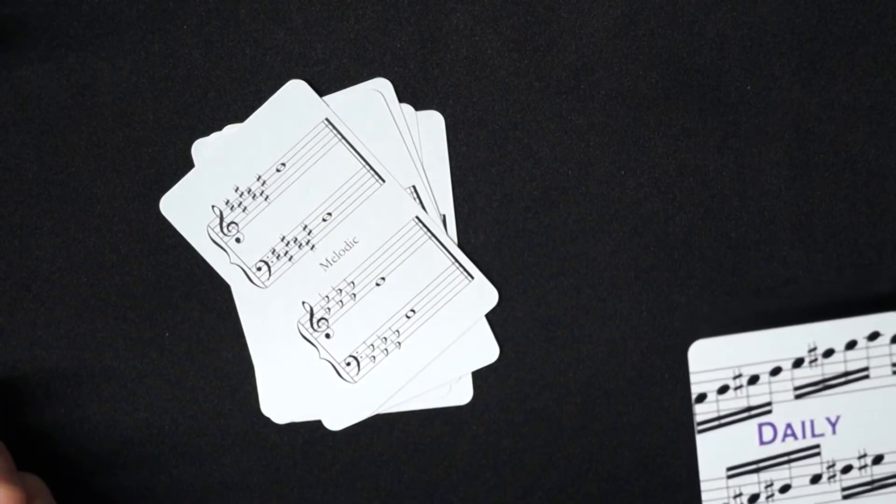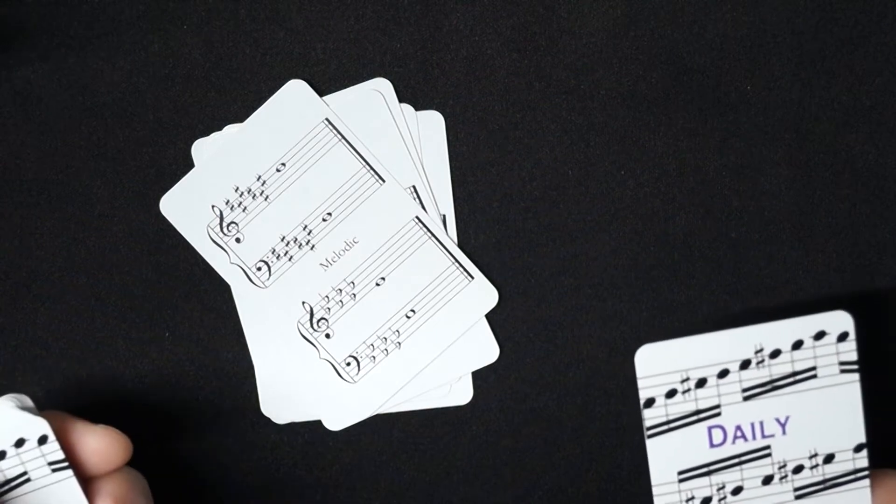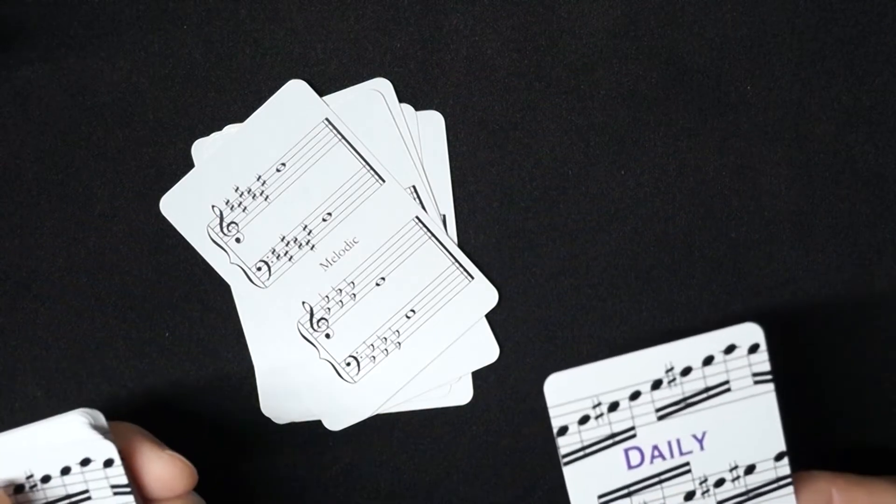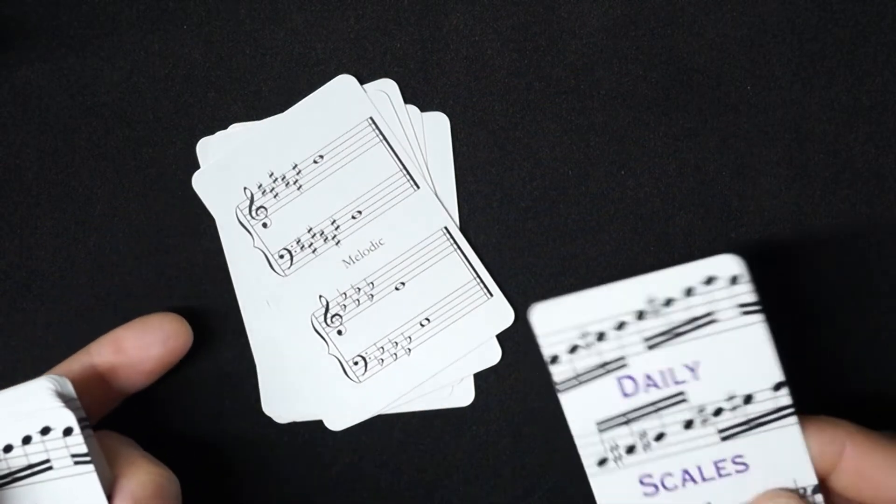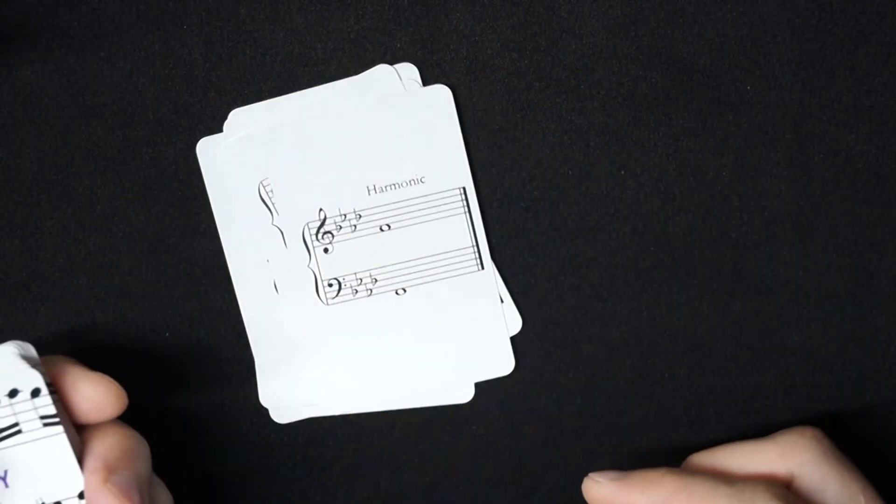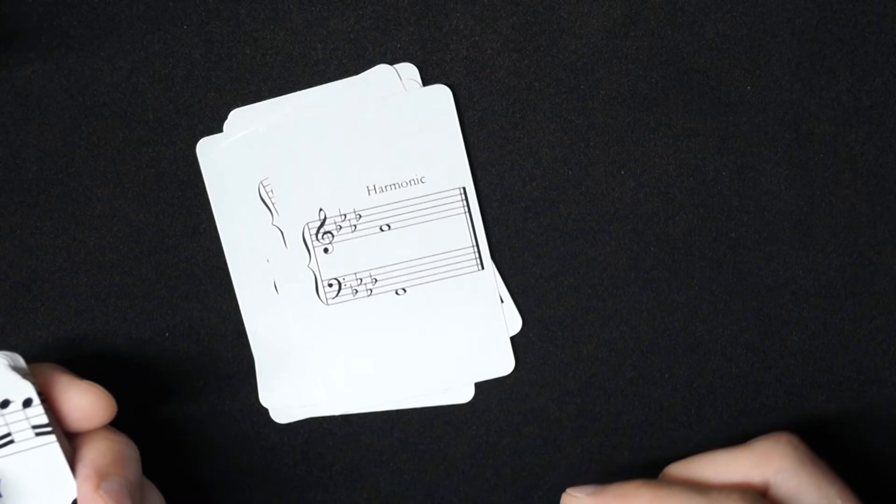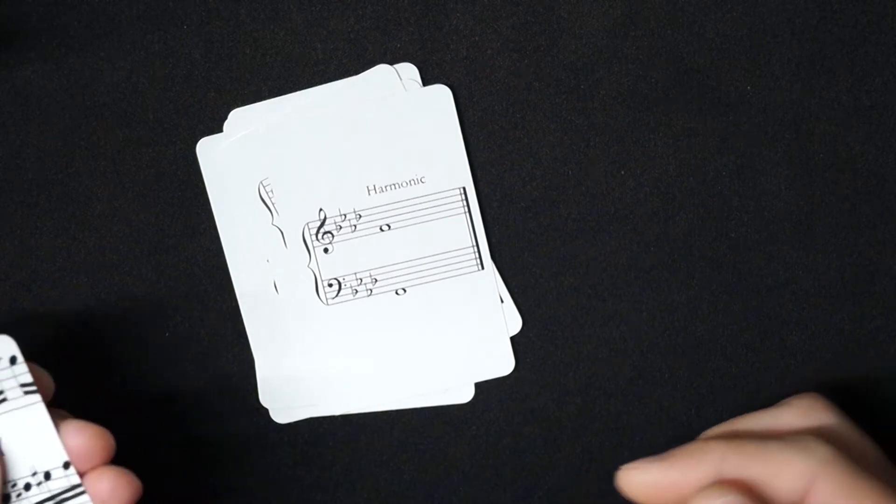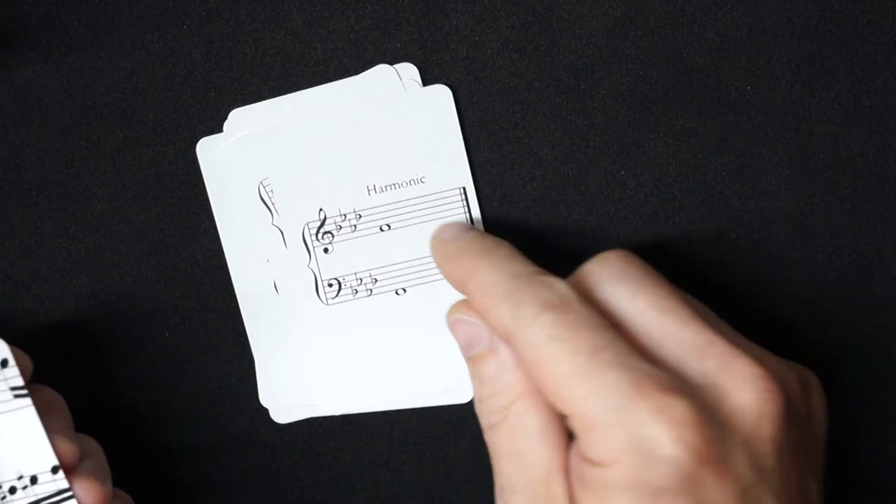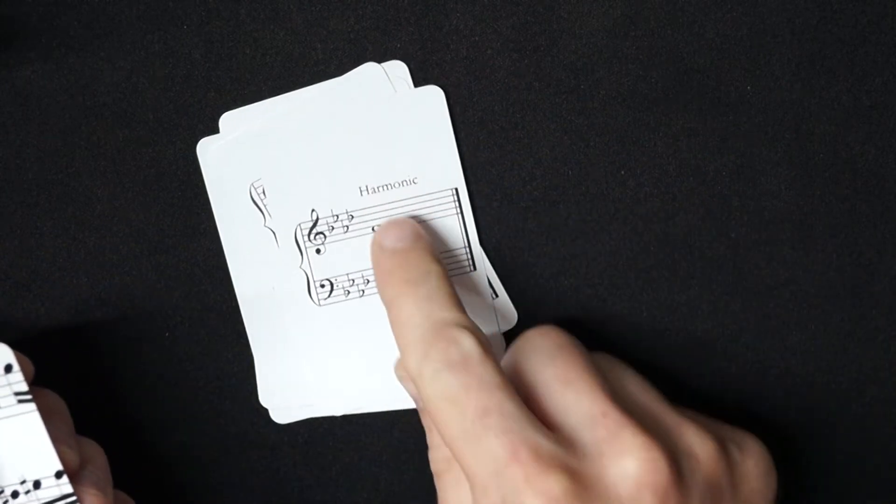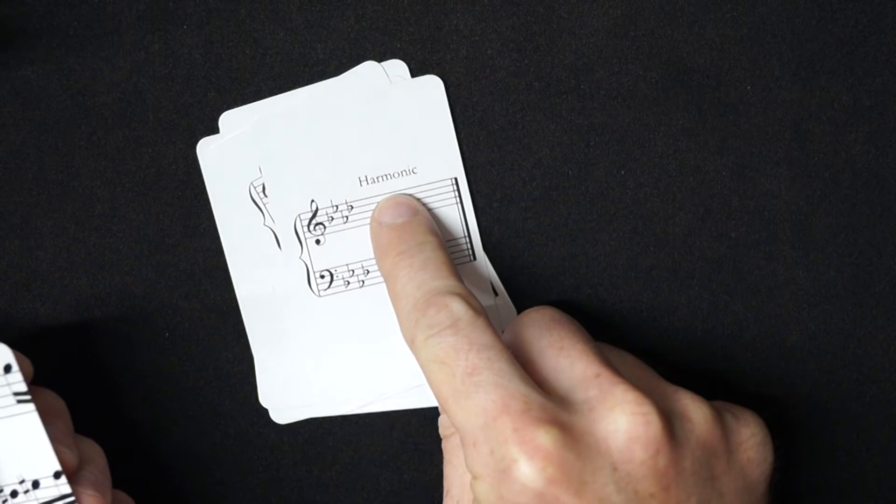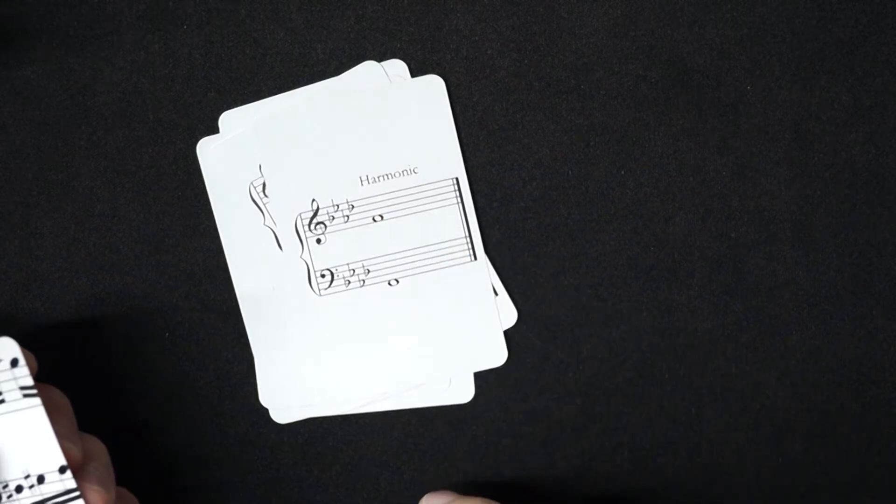And of course you aren't limited to using these for scales. You can include arpeggios, or if you're a jazz musician you can practice 2-5-1 progressions, and you can say maybe the harmonic minor is now your tritone substitution.